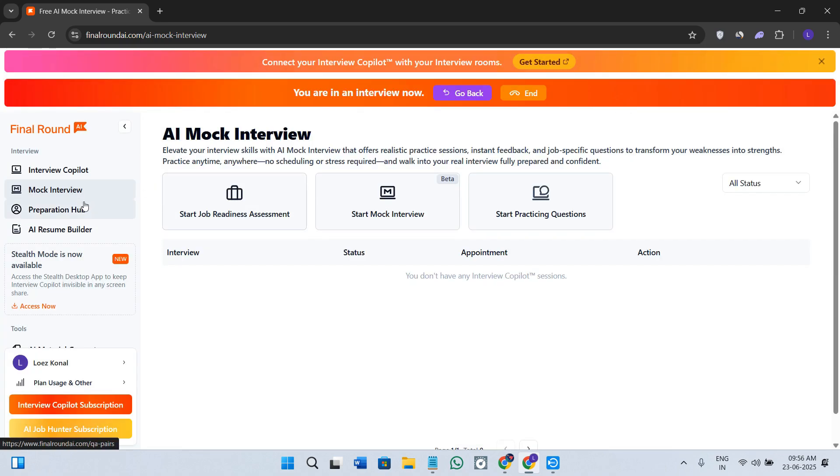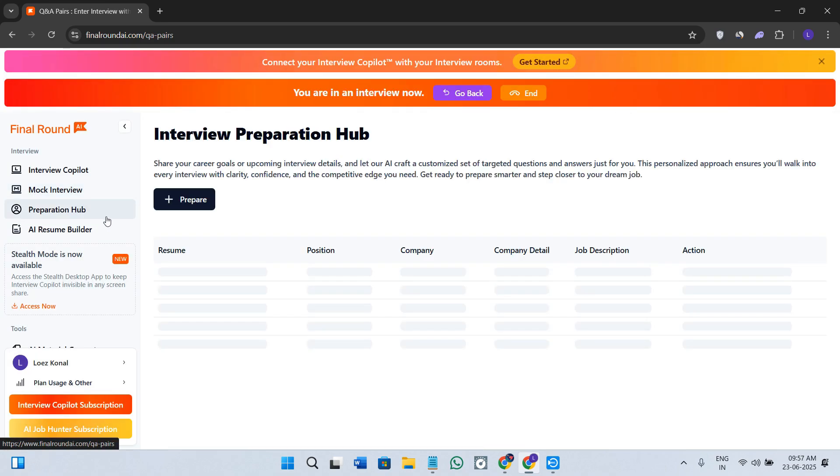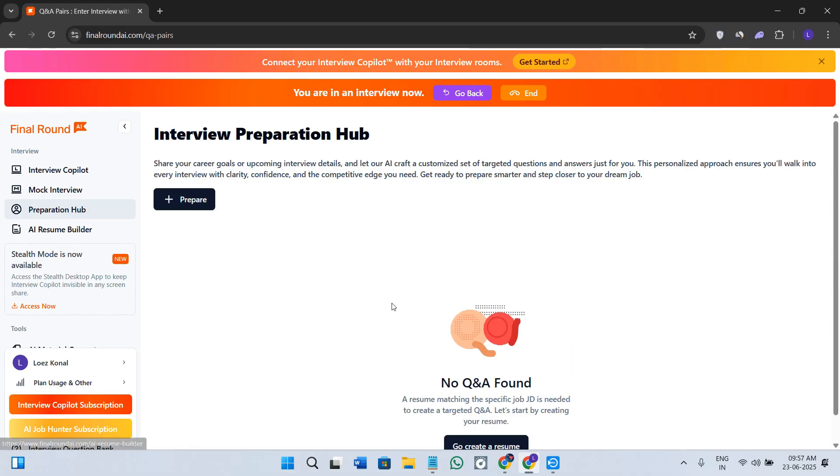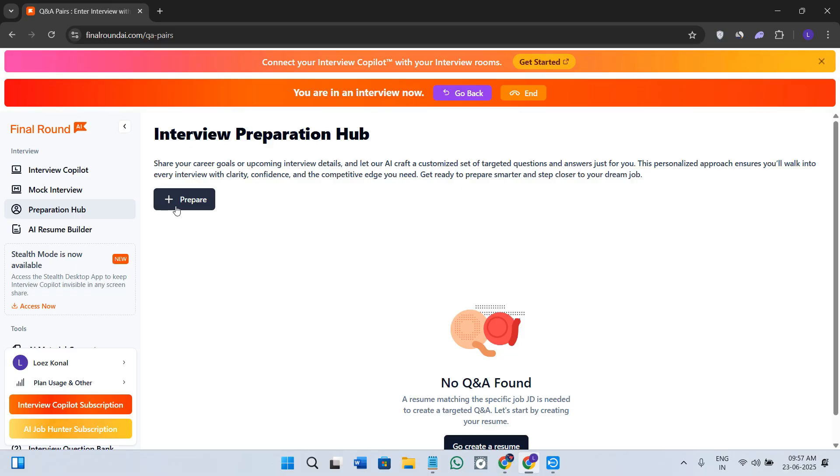For example, try using fewer filler words like oh and like. This is how you can use the second tab of mock interview. Next we have the Preparation Hub. If you click over here, this is the practice center. You can go through the question banks based on the job titles, the industries, or the difficulty levels.